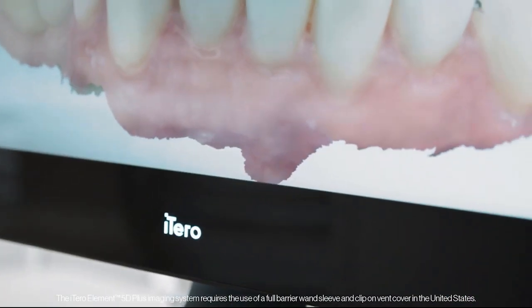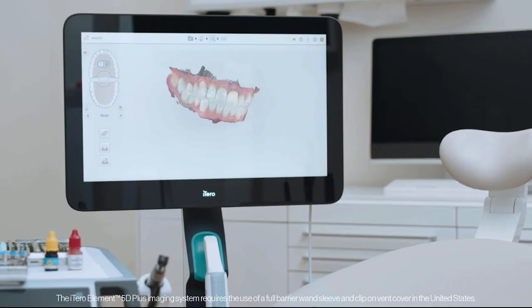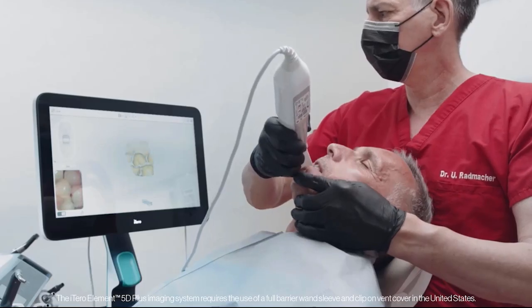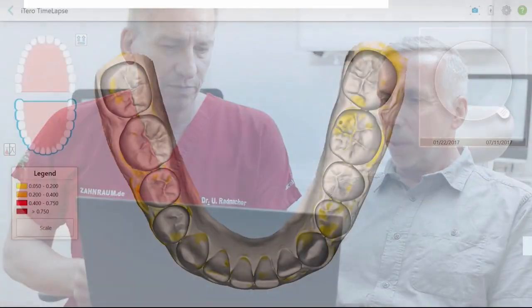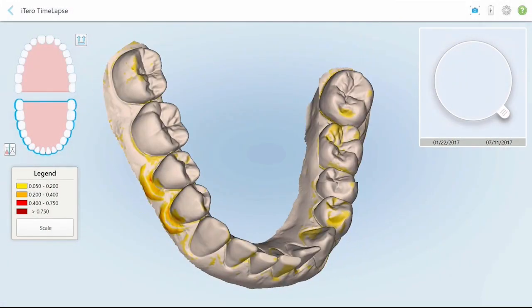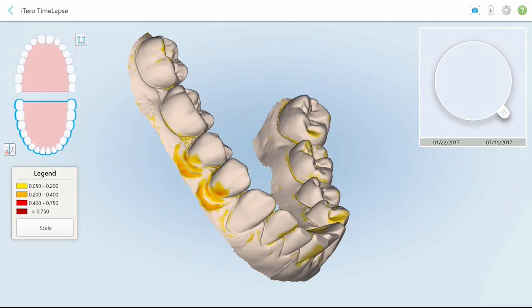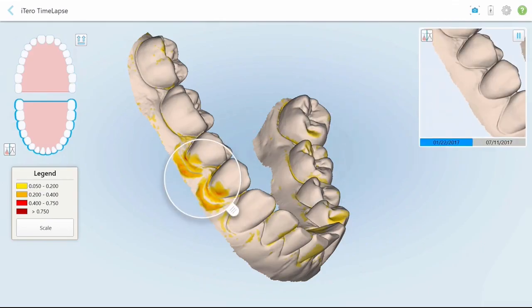The iTero time-lapse technology is a multi-faceted tool that superimposes and compares patient scans from two points in time. It serves doctors in visualizing tooth or soft tissue conditions and visually educates patients on their progress. Differences between scans are highlighted with a color map that can be scaled to different needs.